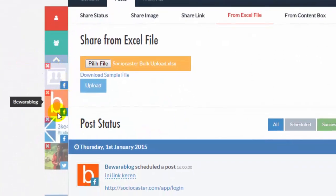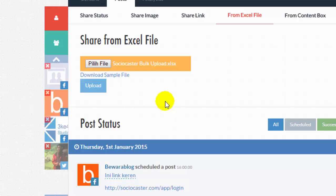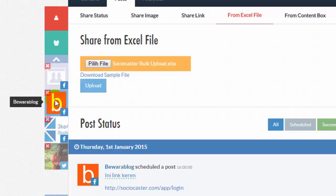Choose the social account to schedule the post. For example, Beware Blog Facebook page. Then click on the Upload button.